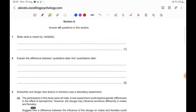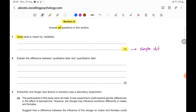We'll start with Section A — all questions in this section must be answered, you cannot skip or pick and choose. The first question asks: 'State what is meant by reliability.' This is very straightforward. When the command term is 'state' and the answer is for one mark, you simply provide a brief definition of what has been asked. It is a descriptive question, and a very simple one.